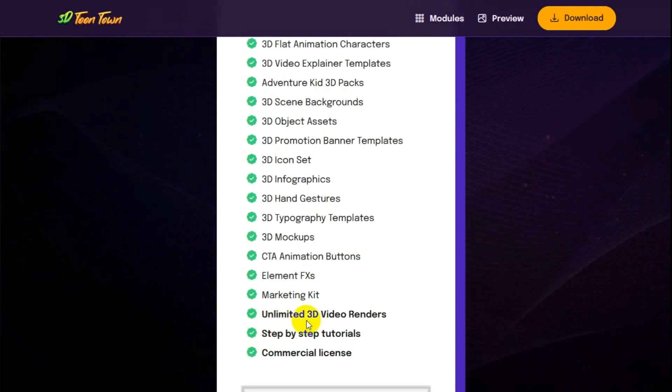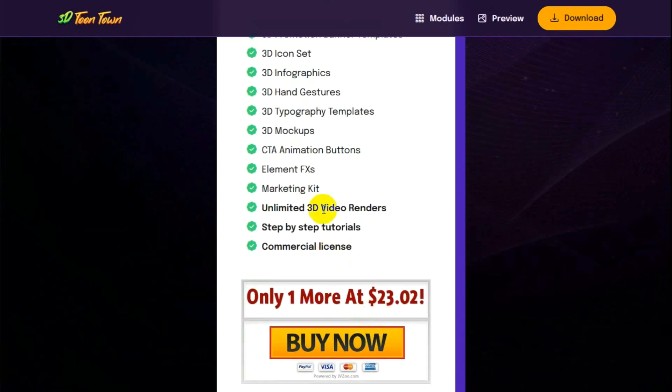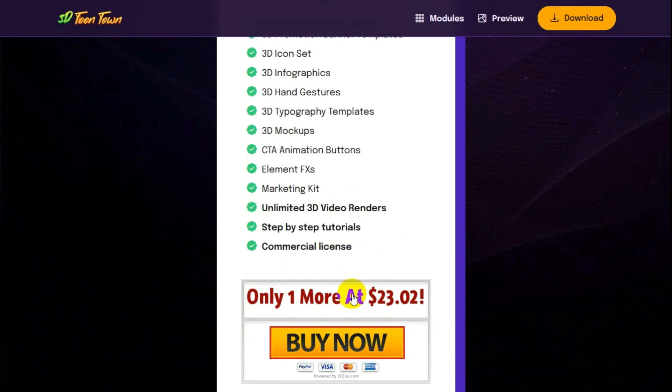And when it gets down here, unlimited 3D video renders. I'm told that means you can use their templates and assets to create as many videos as you need. Furthermore, they've included a commercial license with any files that you download. So you won't find anything physical inside saying this is a commercial license, just so you know. So you get one for $23.02 American funds.